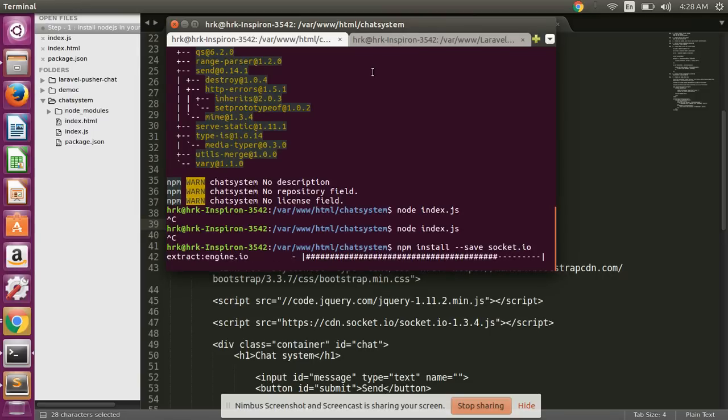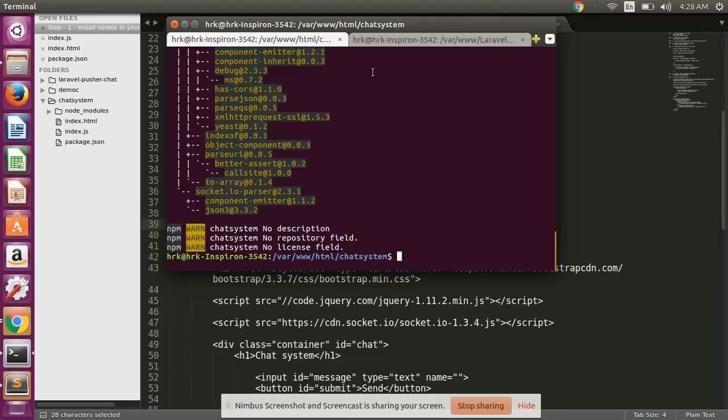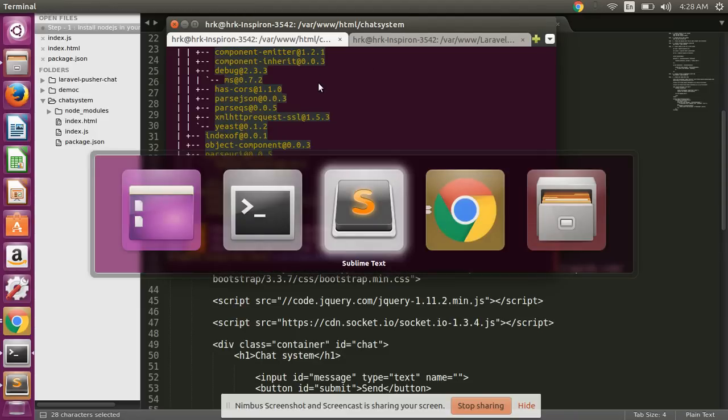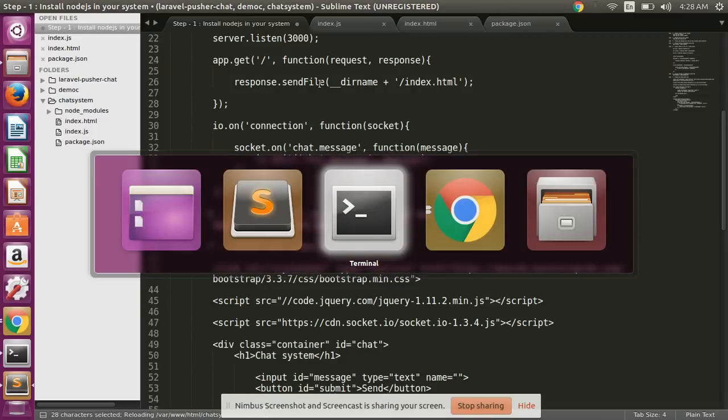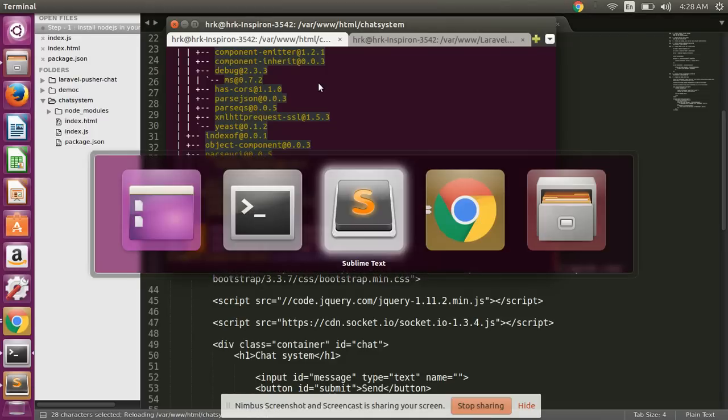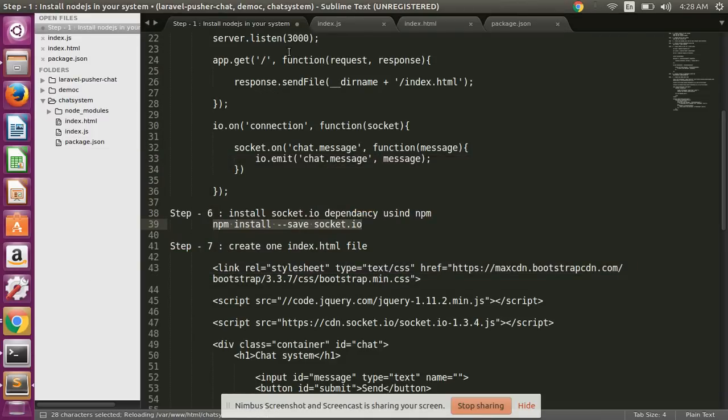Now we are showing how to work with Socket.io in our project. So now Socket.io is installed in our project directory.